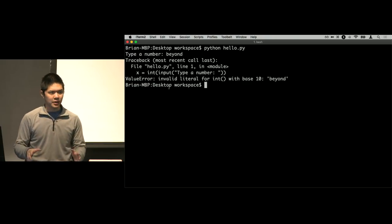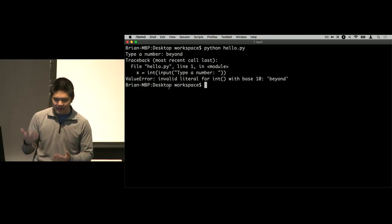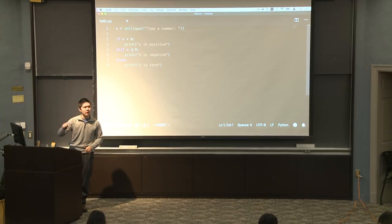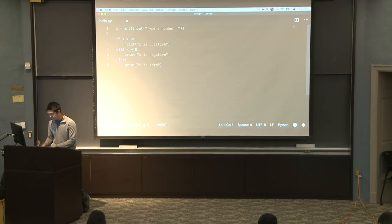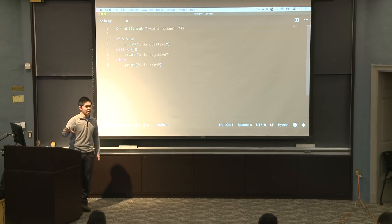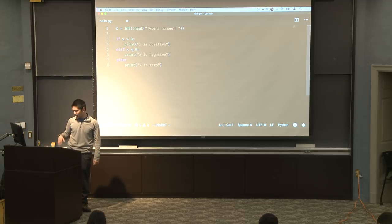So we've seen a lot here: getting input, functions and their input and output, Python exceptions and how to handle those. Questions about anything so far? Seems like most of this is review and familiar, so we'll move on to other data types as well.